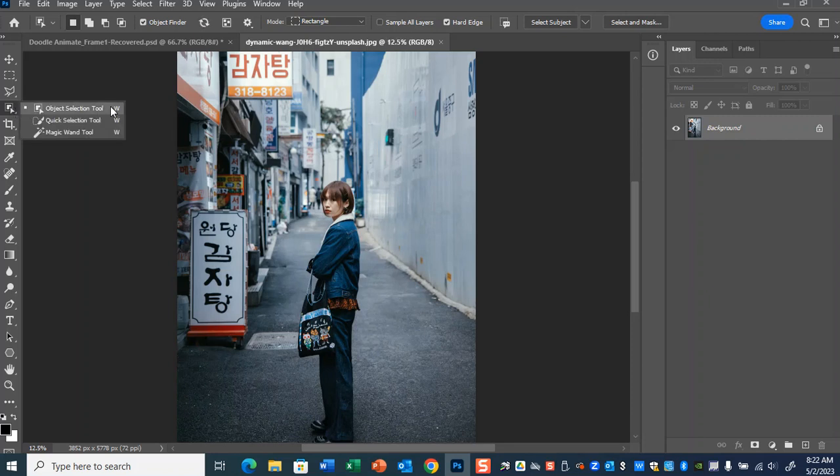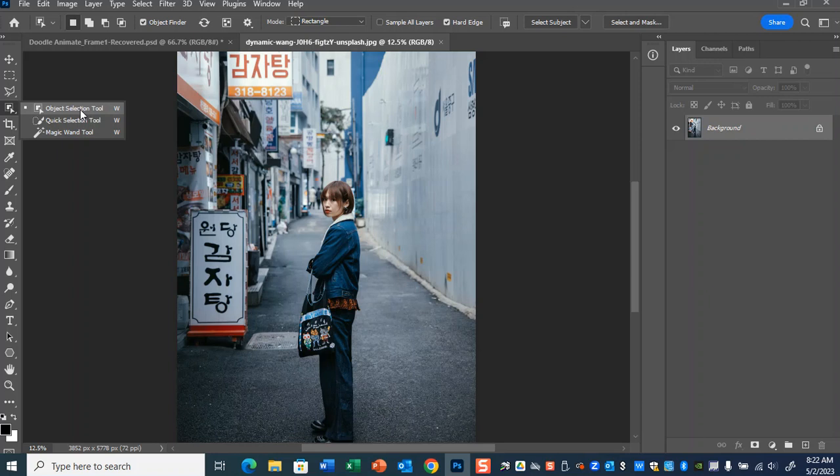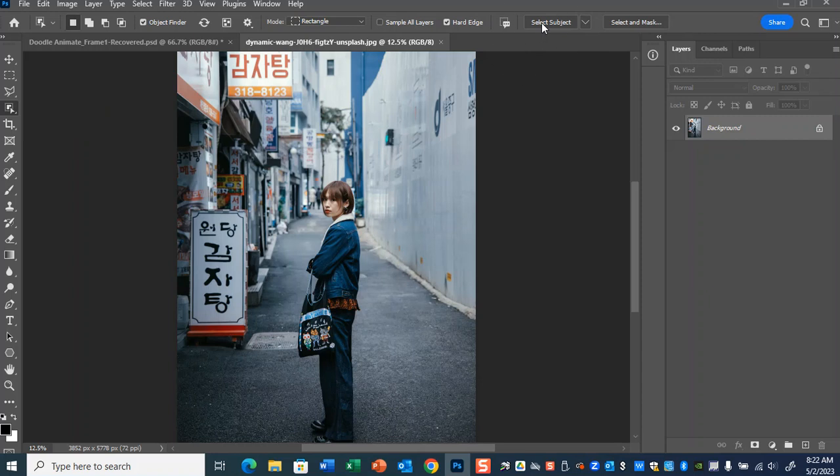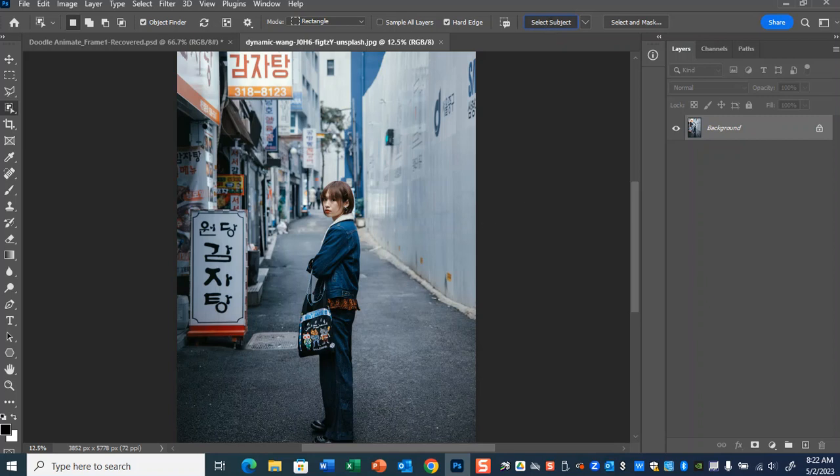Object selection is where Photoshop kind of does the work for you. I'm going to go ahead and do the less effort route, but more waiting around. That's object selection right here. I'm just going to hit this button that says select subject and see if Photoshop can do this for me. It is pretty render intensive, so it might take a minute or two.